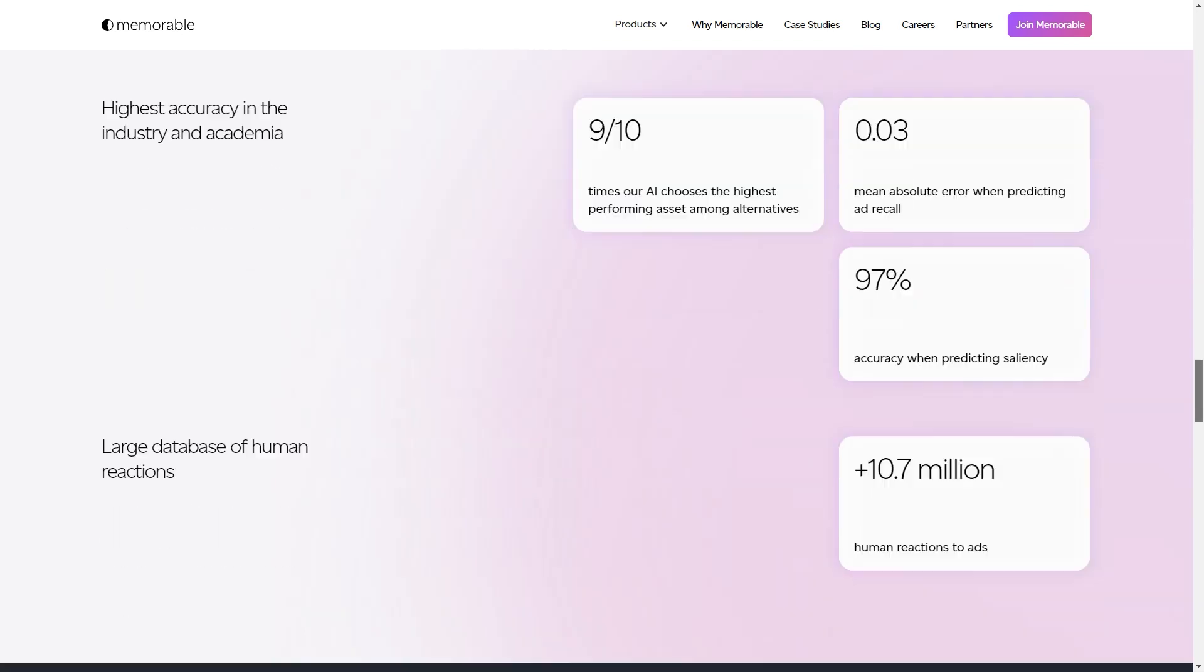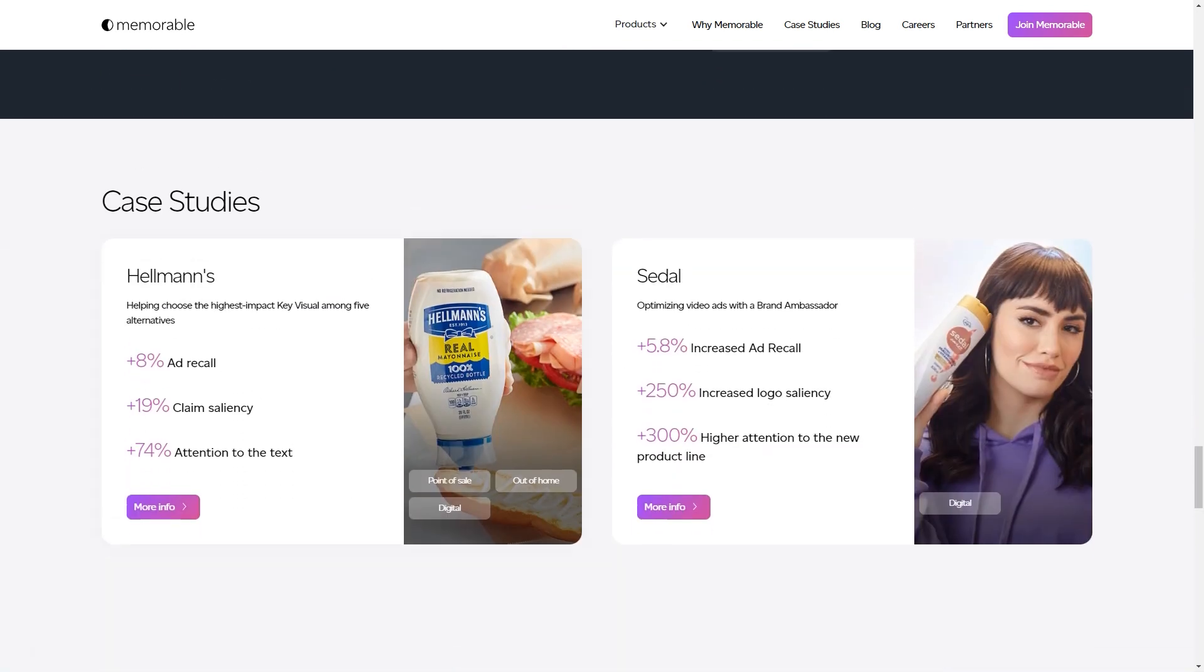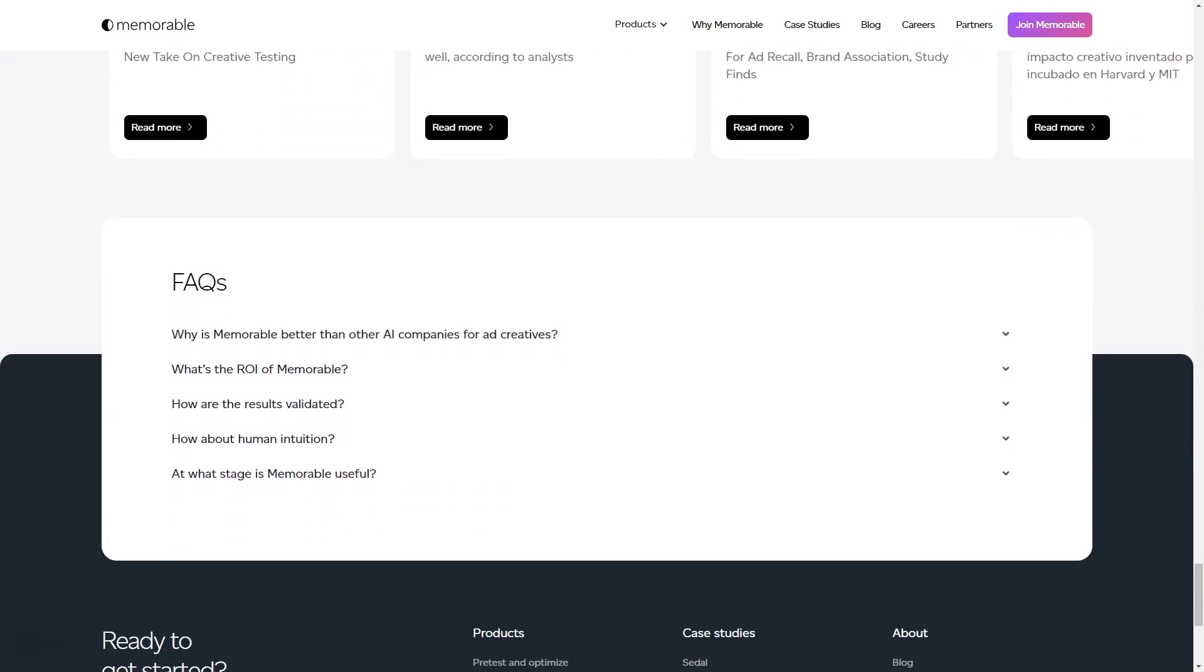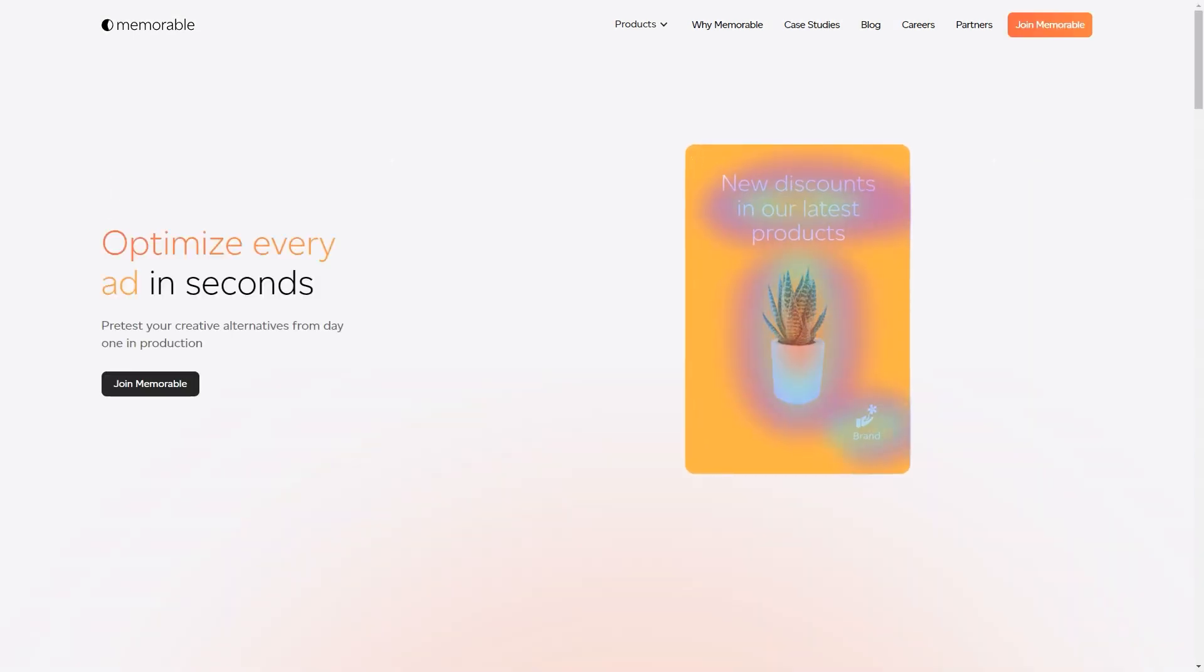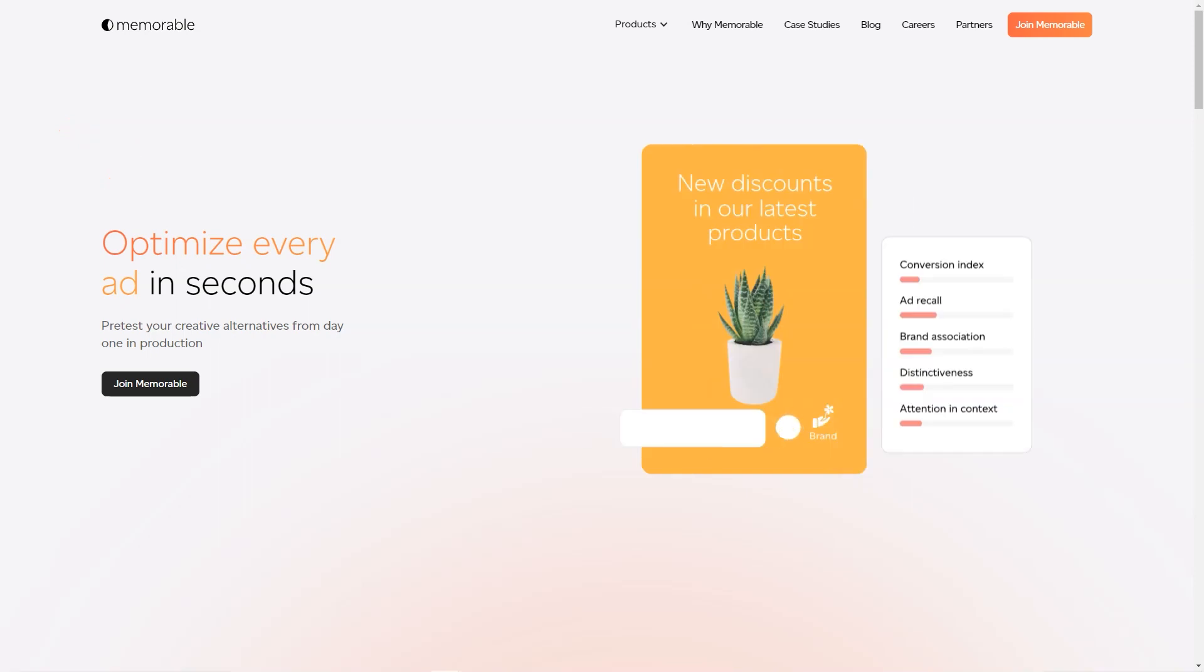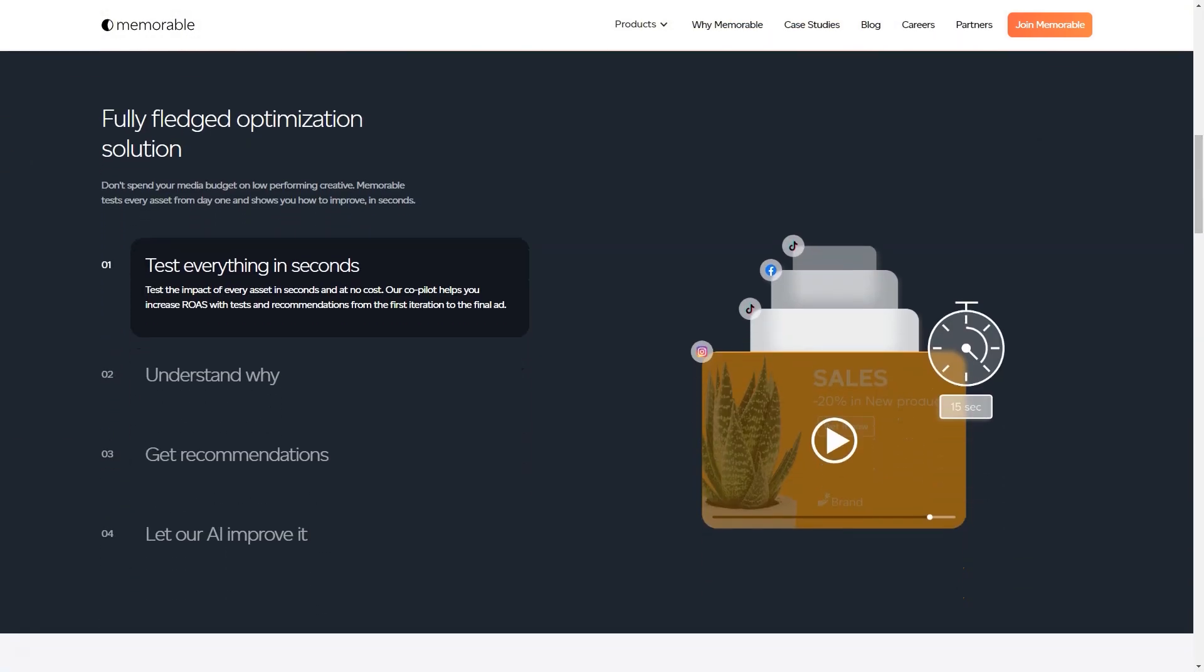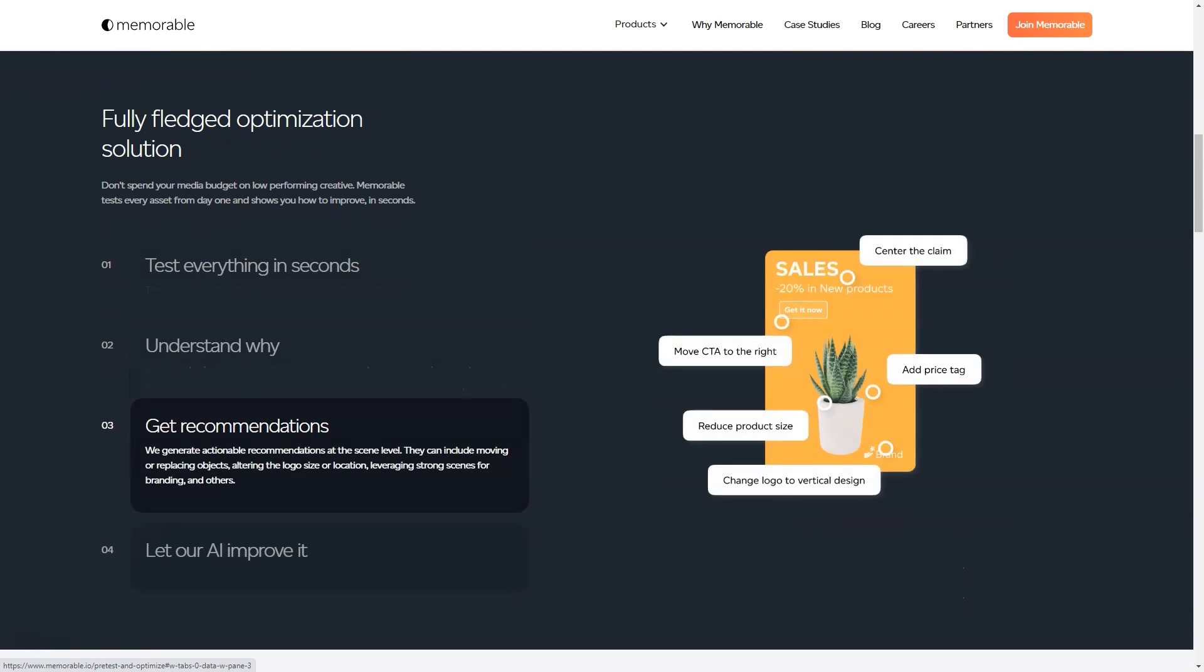But that's not all. The tool even gives you predictions on how well your ad is going to perform. It predicts memorability potential, attention in context, engagement potential, and distinctiveness. And you don't have to worry about the quality of the final product—all ads are produced in high definition with either 8K or 4K resolution options.